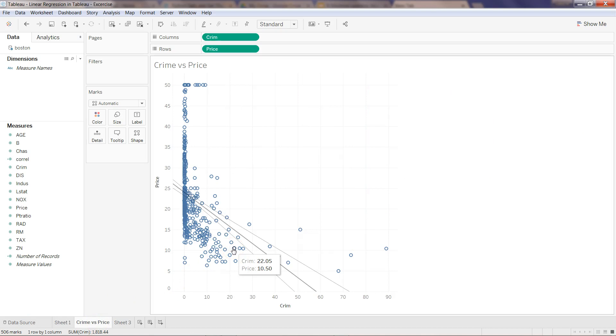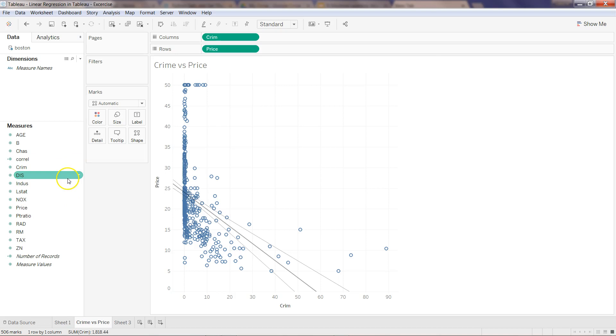I would really like you to experiment with the other variables against the price and find out what you observe.